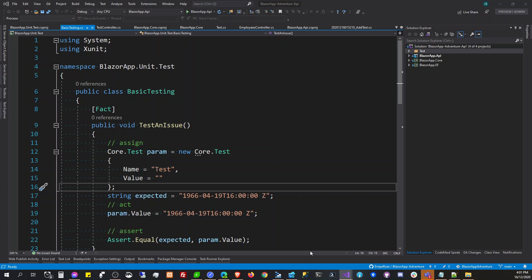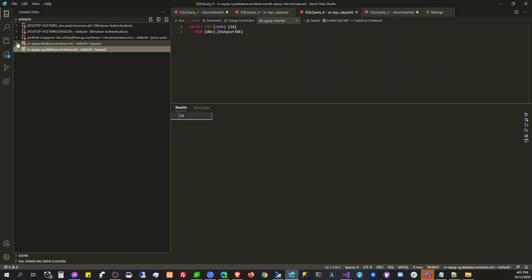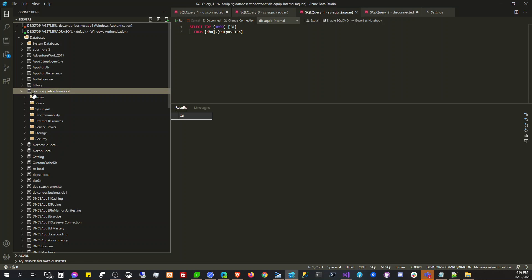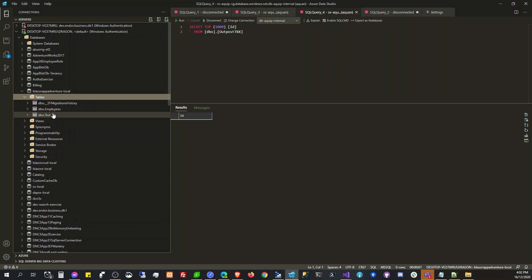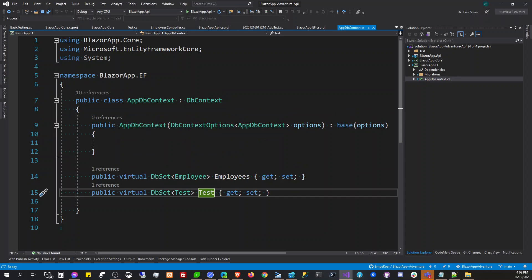What's up everyone, today it's Wednesday 4 PM here in the Philippines. In this video we're going to implement authentication in our Blazor app — specifically the ASP.NET authentication, the Identity Framework built in to ASP.NET Core.